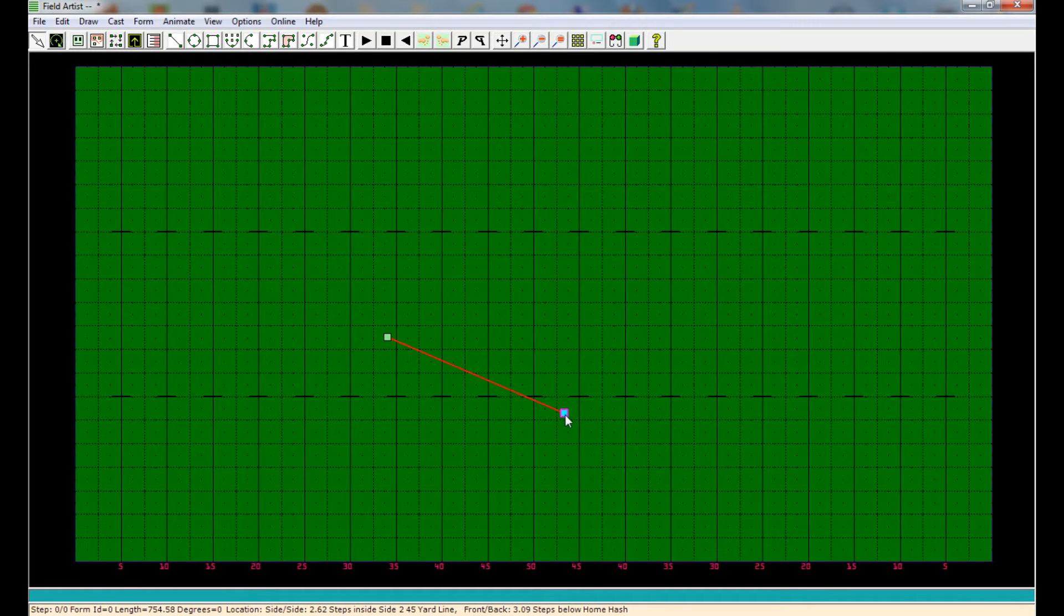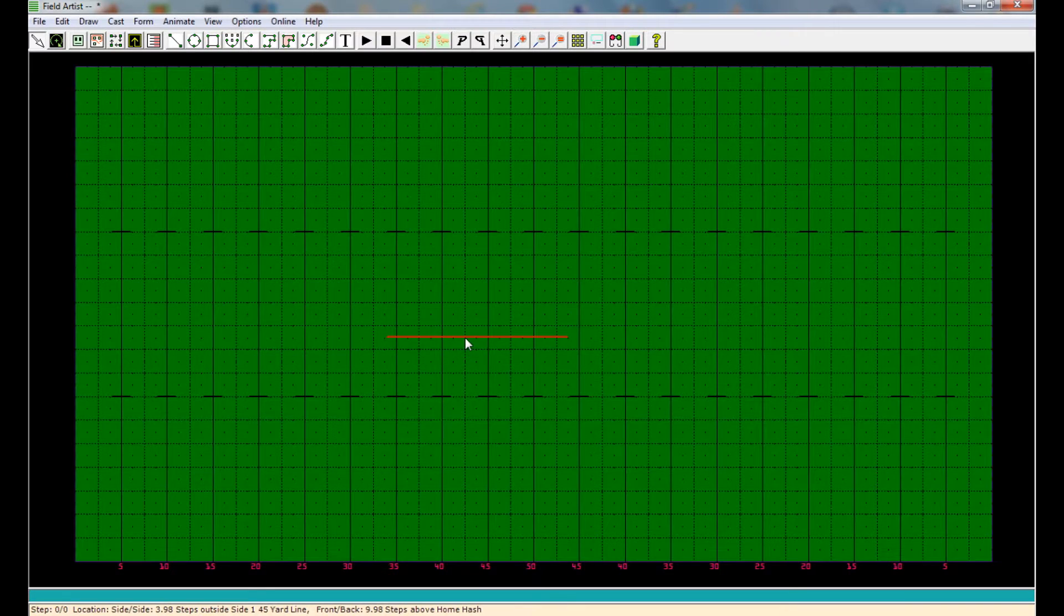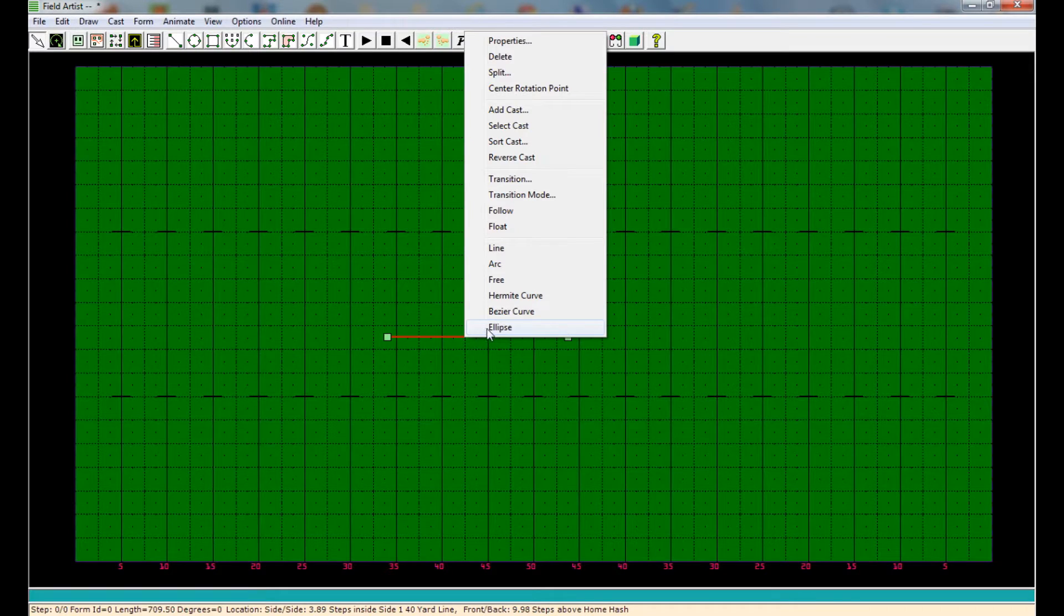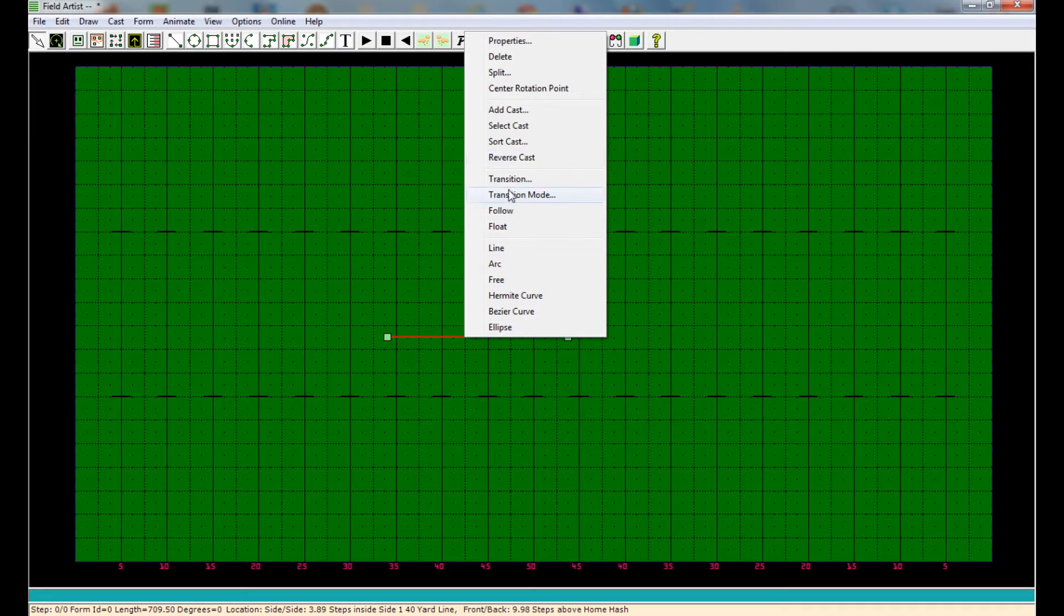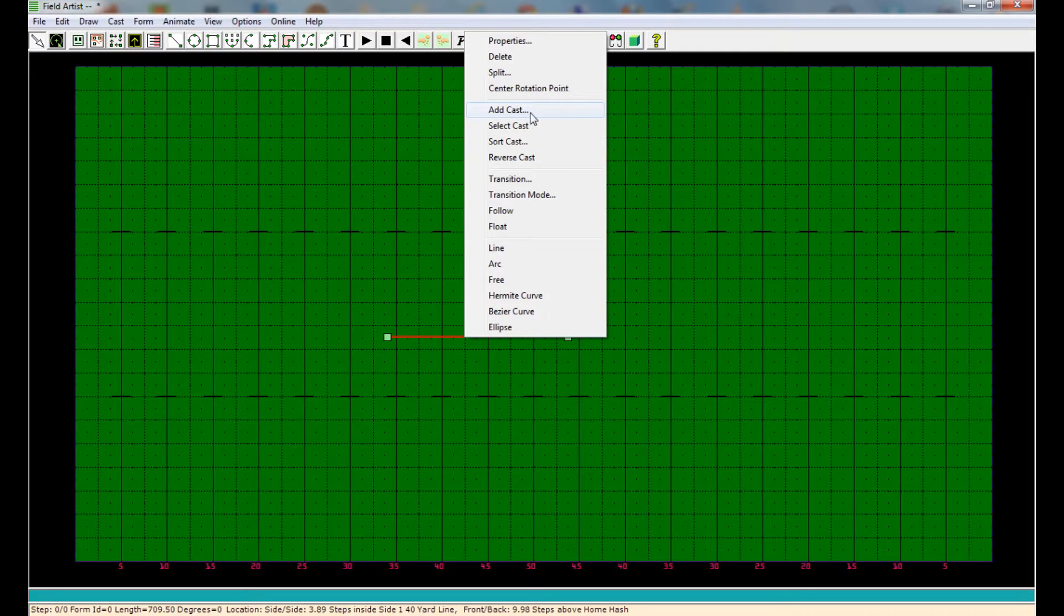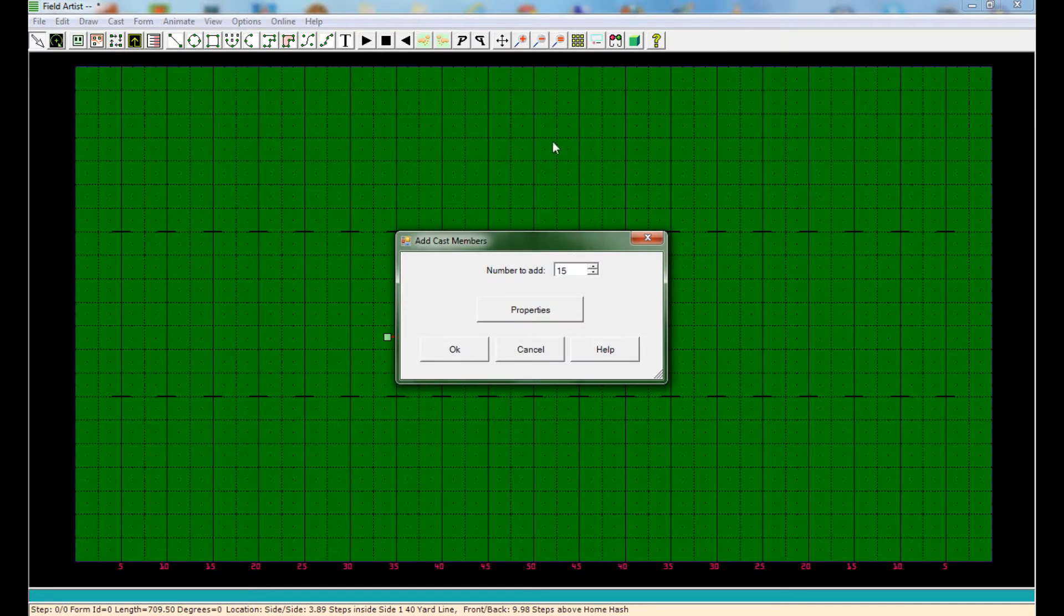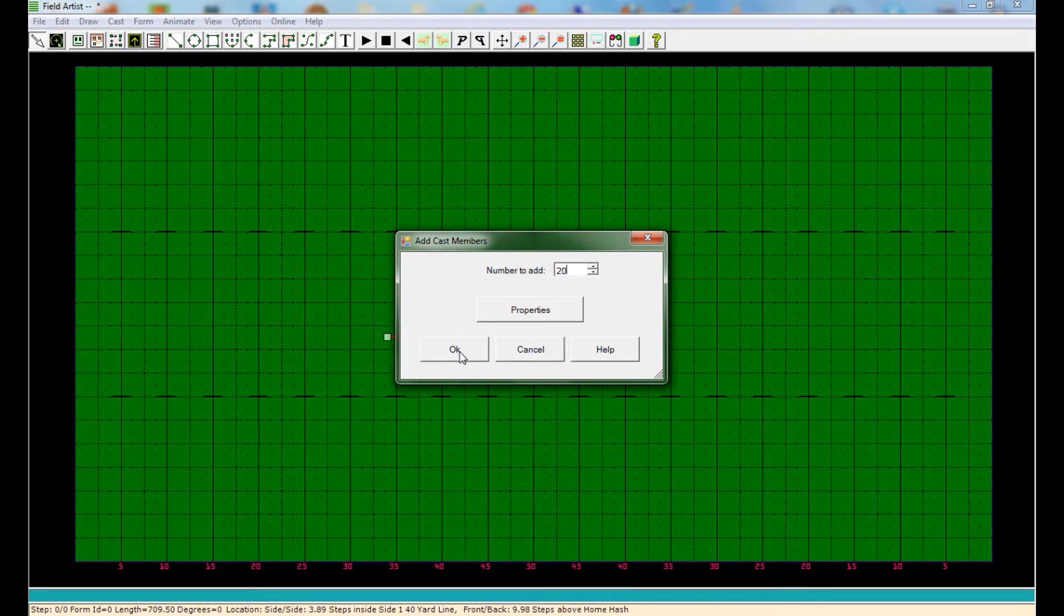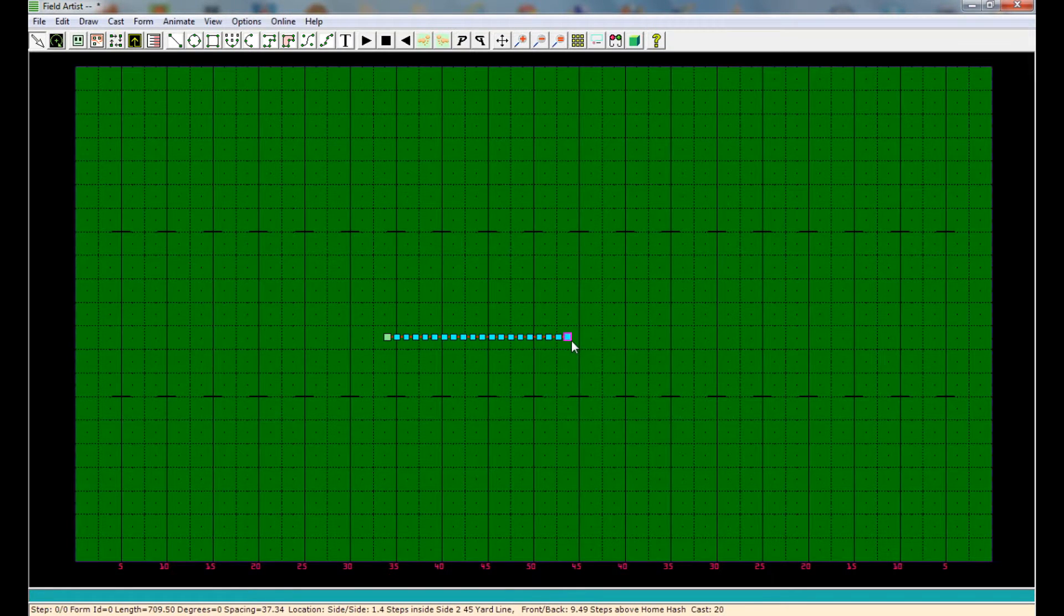Next, what we really want to do is add a cast to this form. So I'm going to right-click the form again. You'll notice we have a much larger menu because we actually clicked on a form, and forms you can do much more with than just empty space. And we're going to go ahead and add a cast, add people to our form, which is right here. Let's go ahead and do 20 people in there, or how many ever you want. Select OK. And now we've got people on our first form.